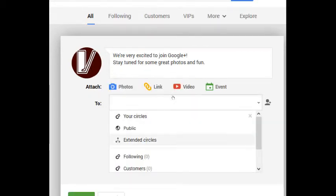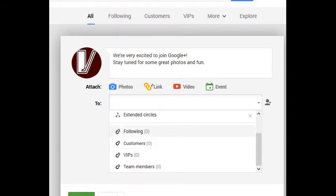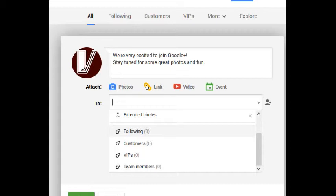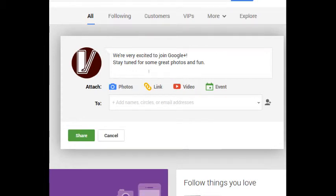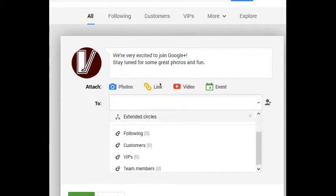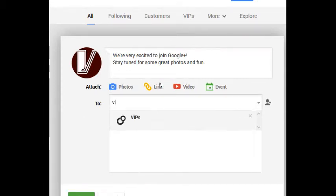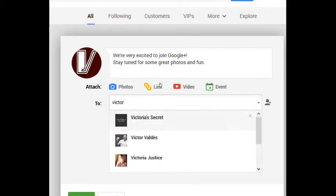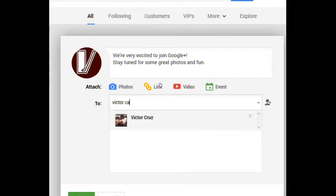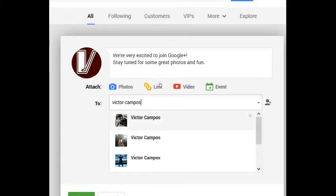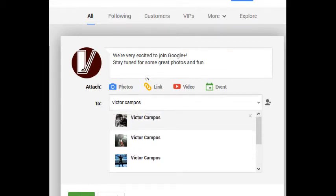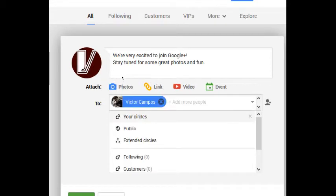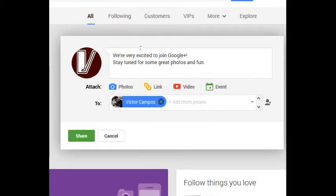We've got then other options down here. These are circles, this is your organization, the way you organize your connections which I'll talk about in detail. Notice we've got 'add name, circles, or email addresses,' so if you've got a connection, even if you don't have a connection, you can start typing a name here and everyone that's on Google Plus that has that name shows up.